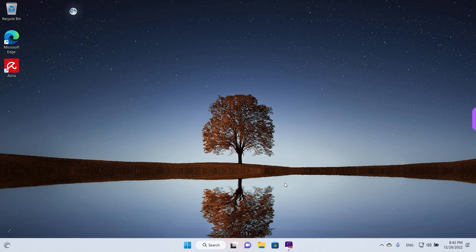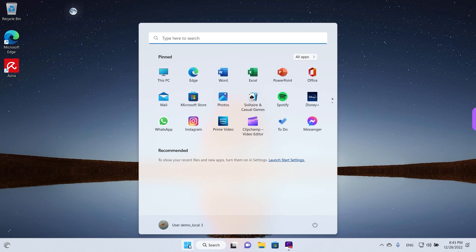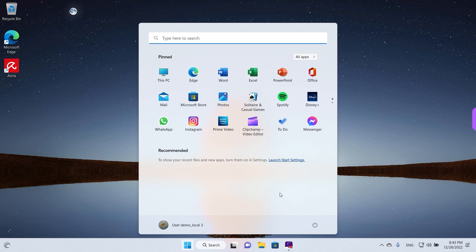We're back for the third time. Left-click on the start button and as you can see the name has updated. So now it's user demo local 3. That's it. Those are the ways that you can use to change your username, whether you have a Microsoft account or a local account. Thank you for watching our video, subscribe for future tips.